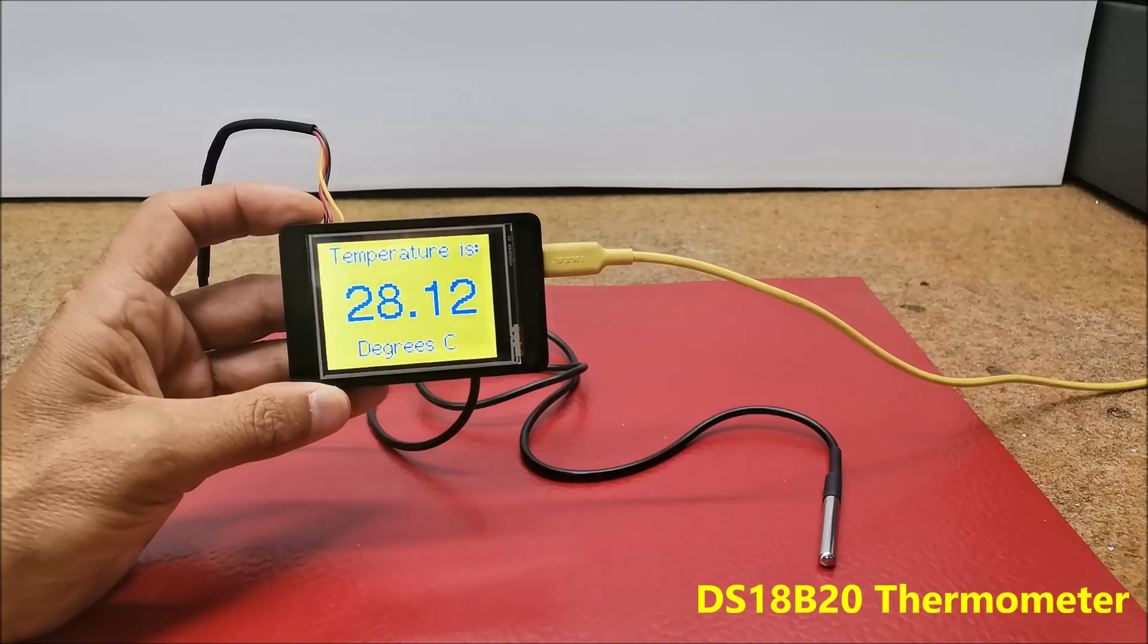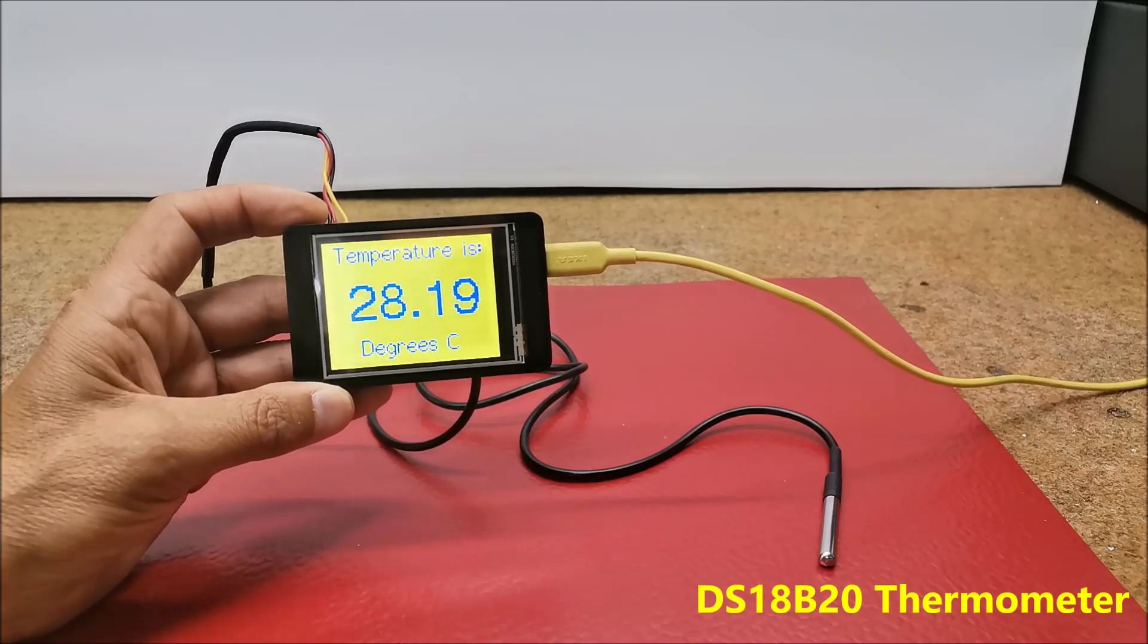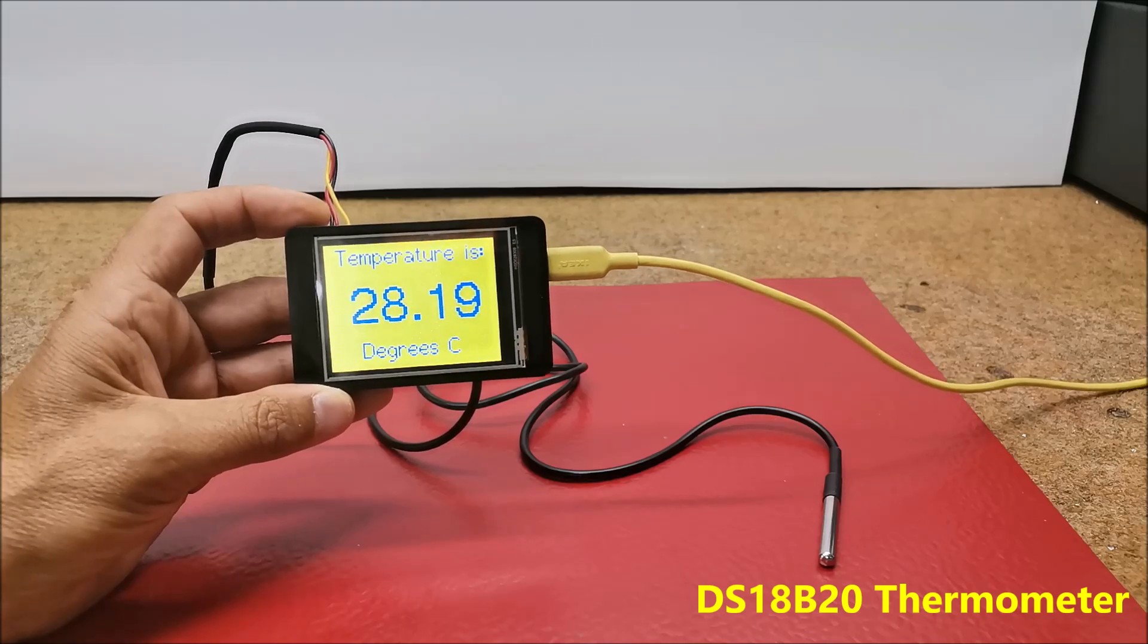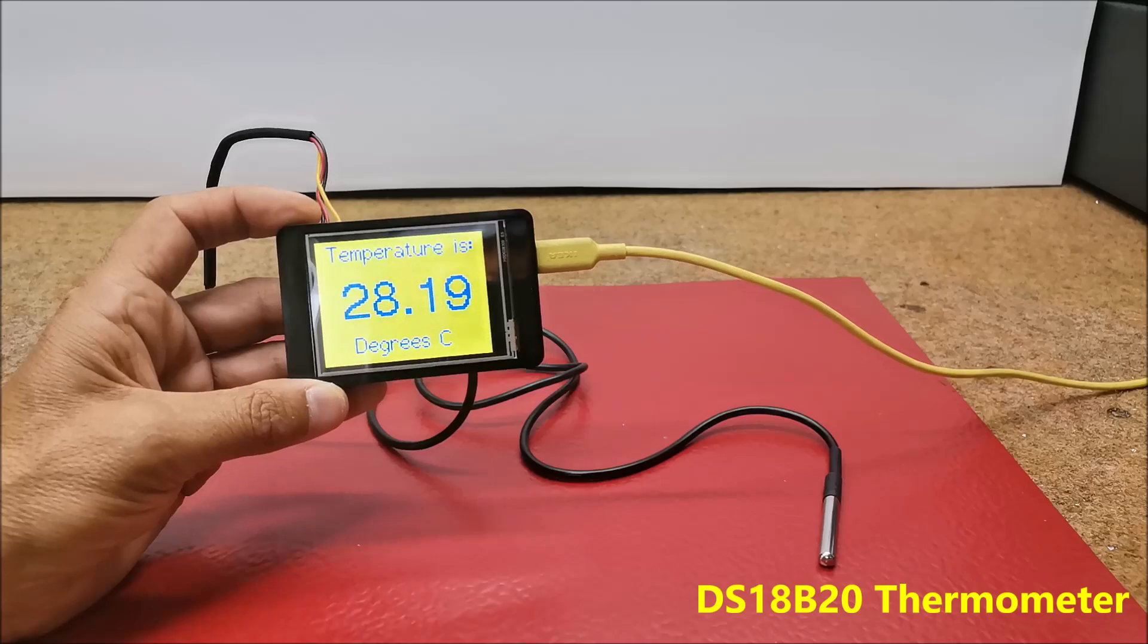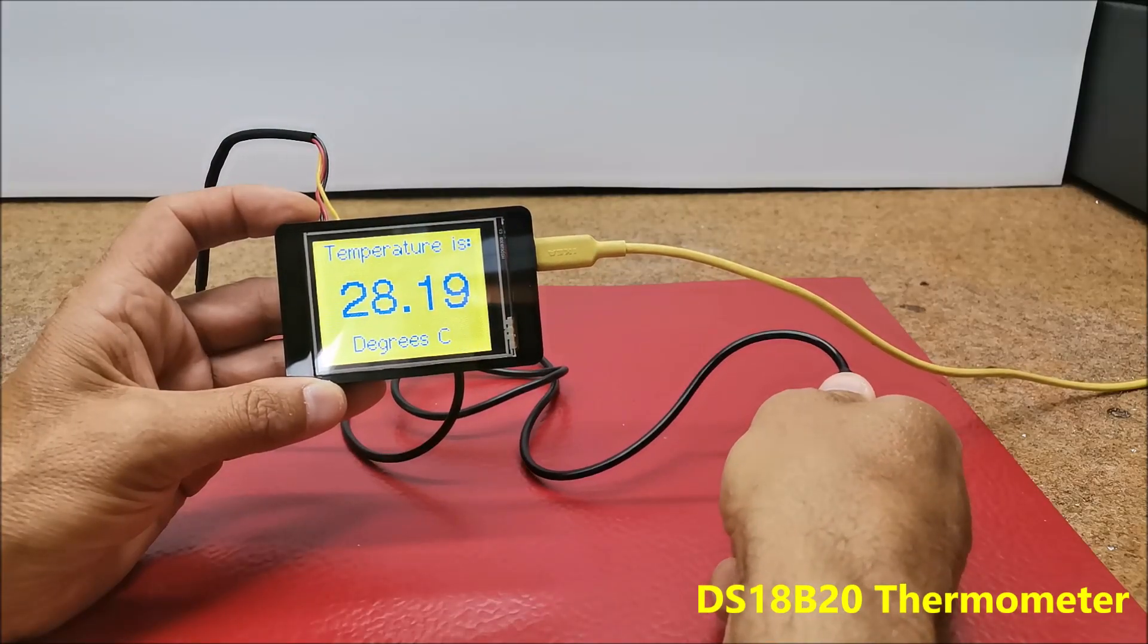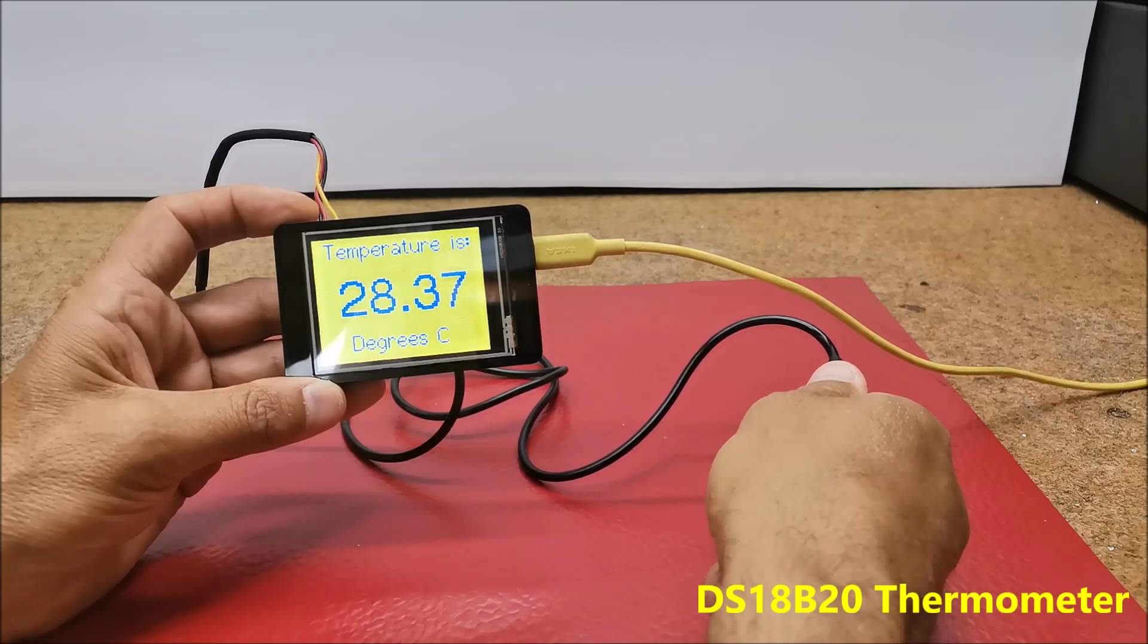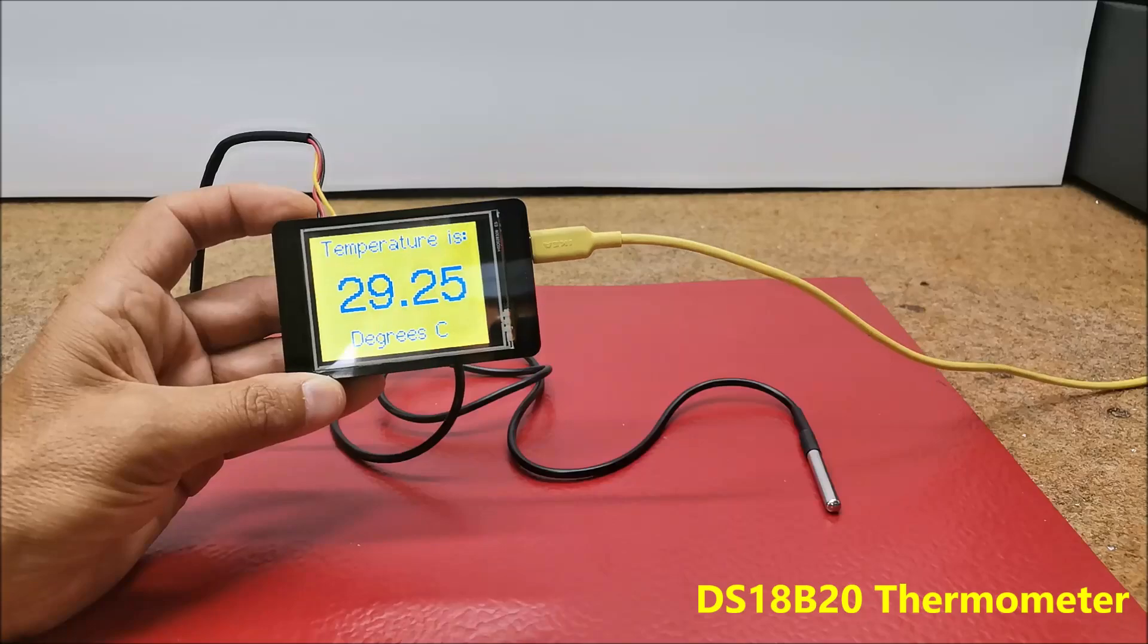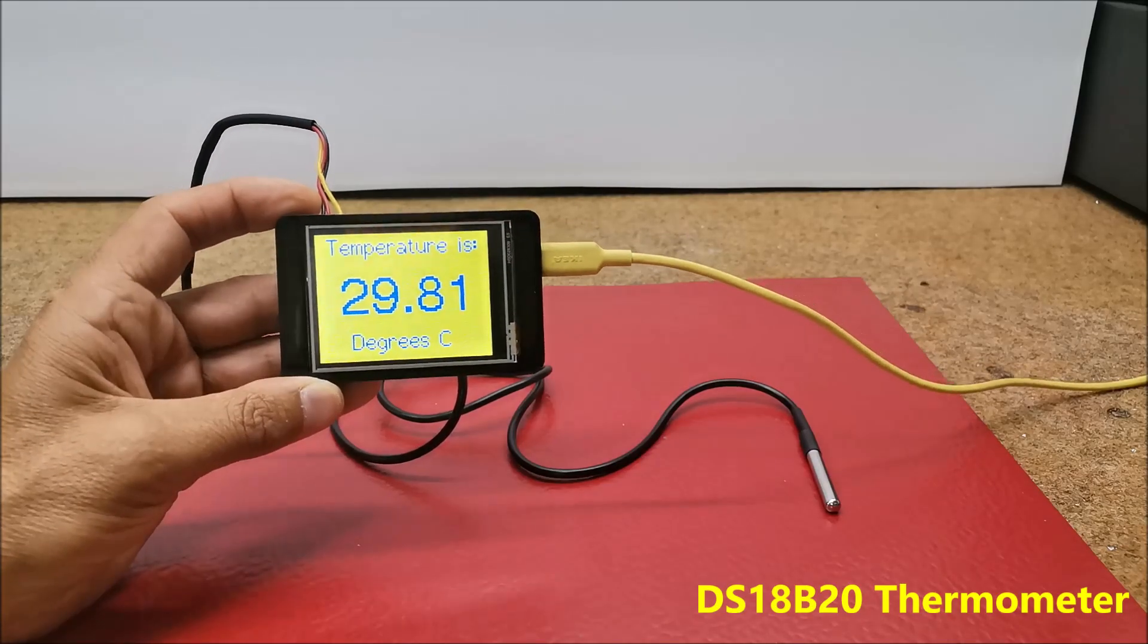You can also download the code for this project at the link given at the end of the video. Temperature value is updated every two seconds.